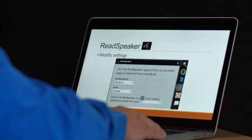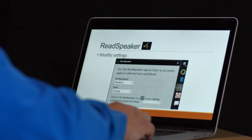Students can even adjust the settings of the ReadSpeaker to better accommodate their needs. They can slow the speed down or speed it up. They can also change the voice from male to female.